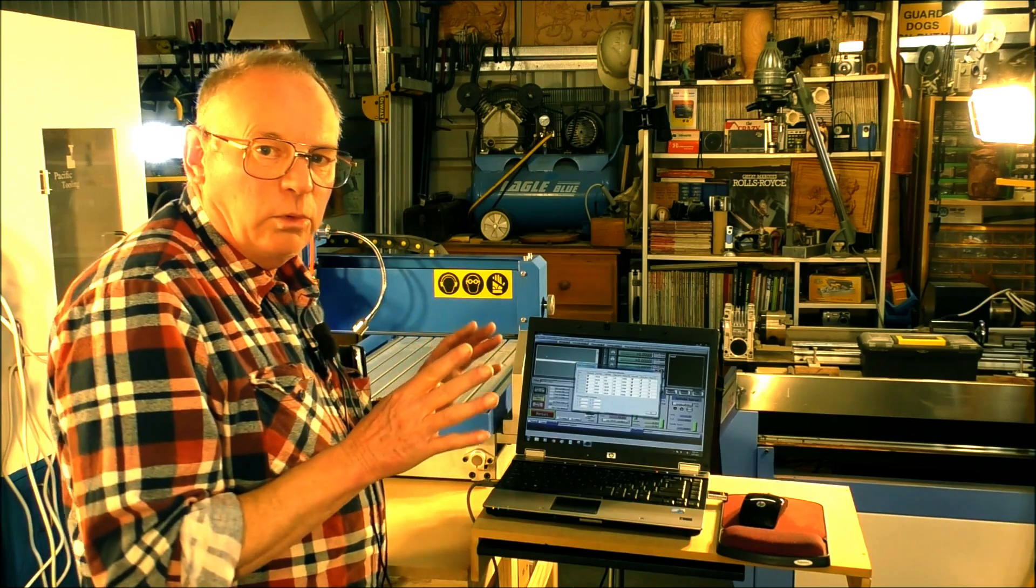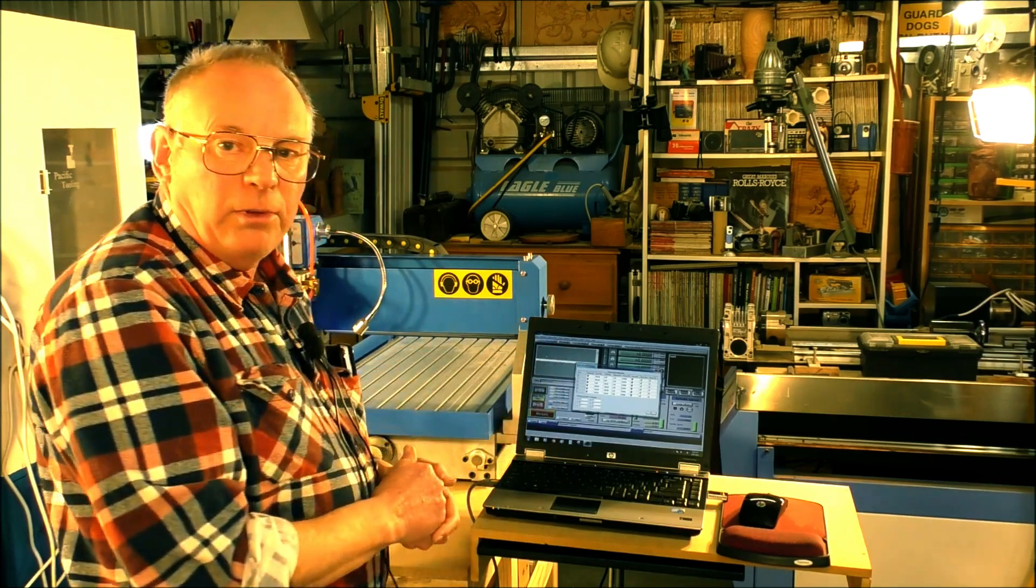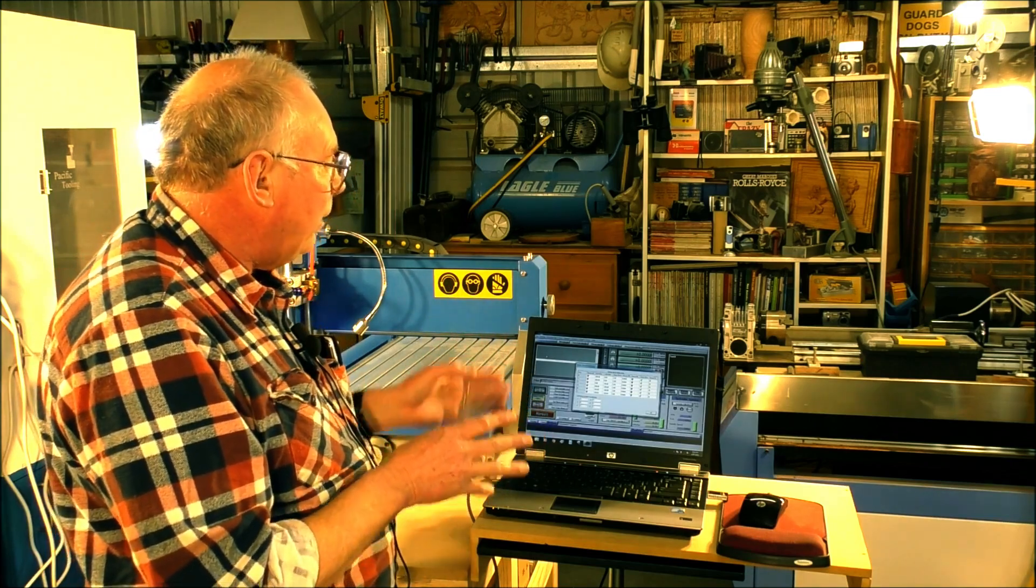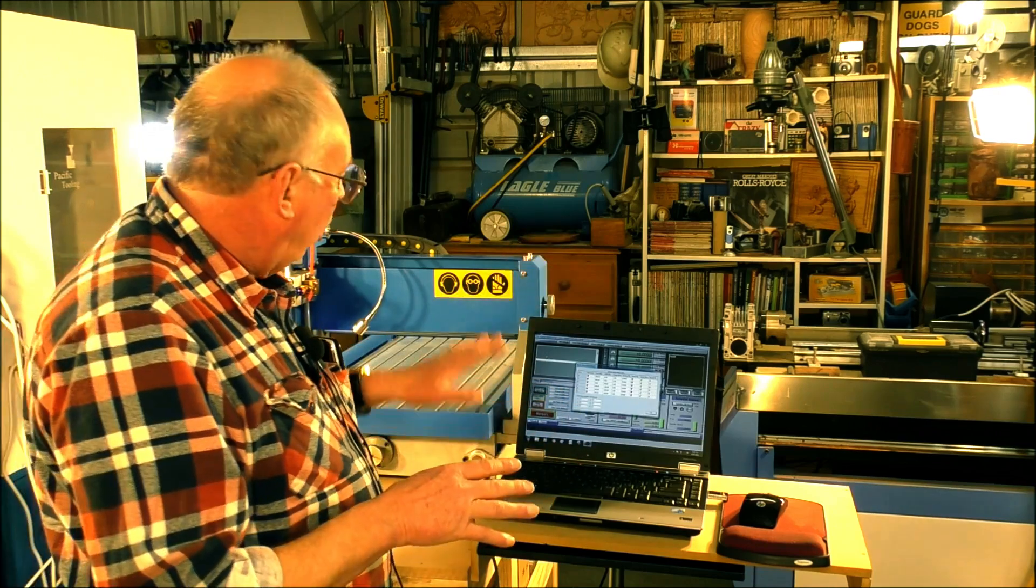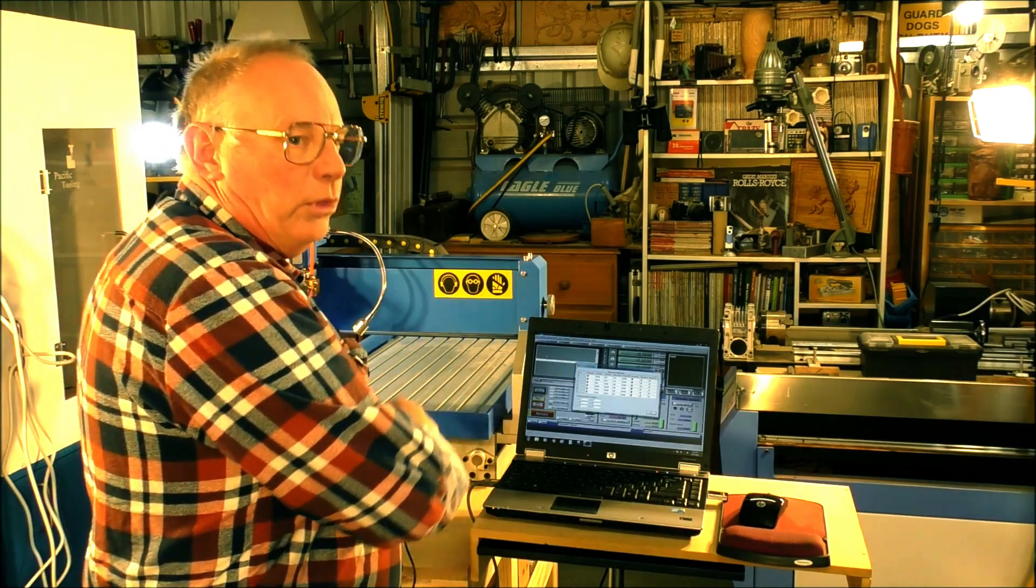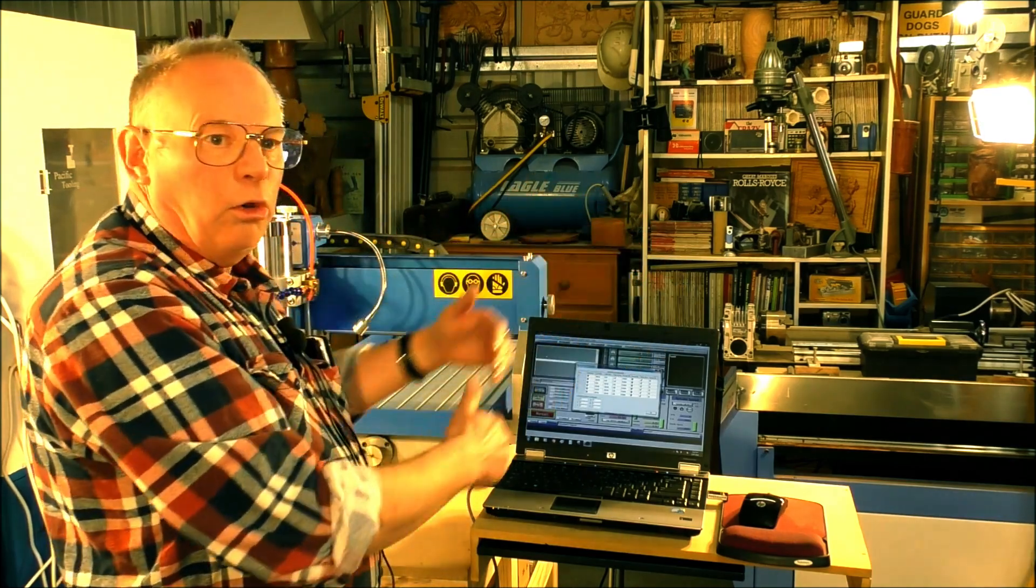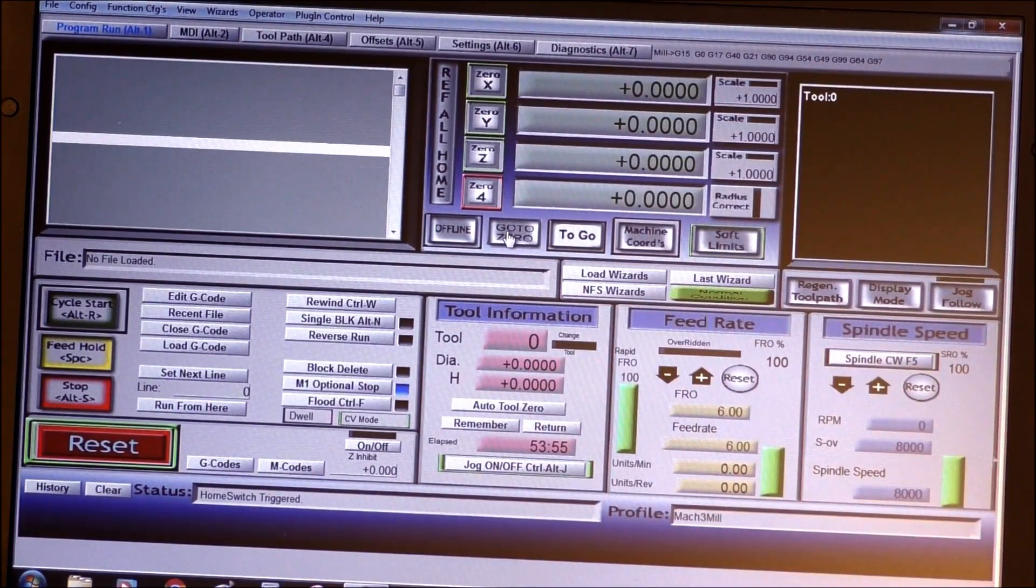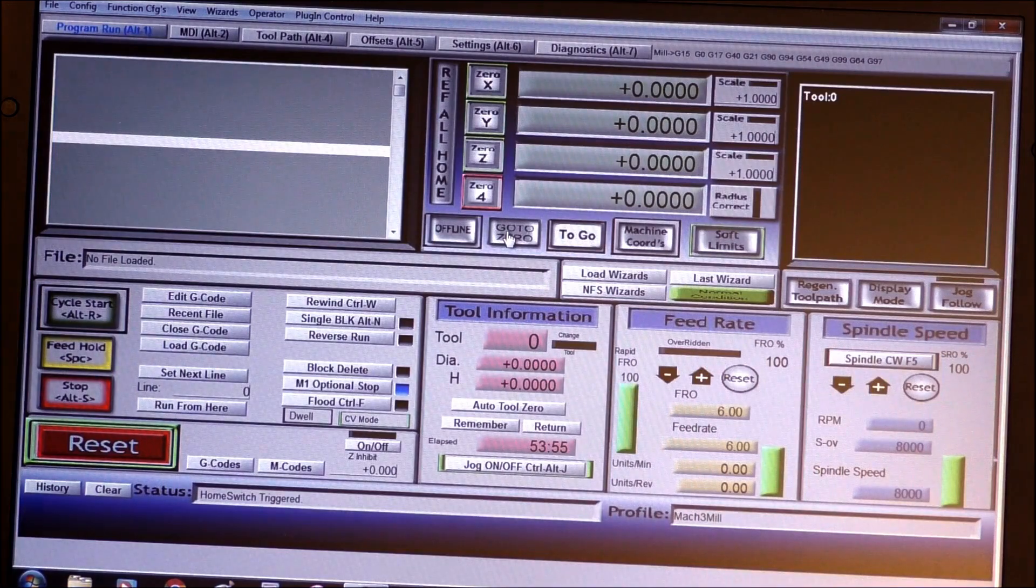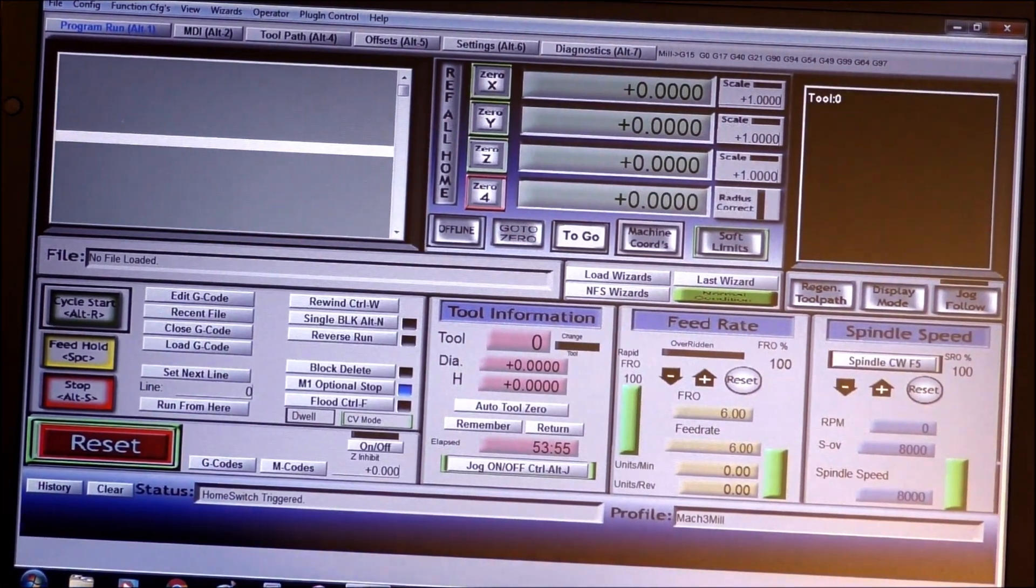Now what I'm going to show you is the setup for the soft limits, or in other words telling Mac 3 the operational template of this machine so Mac 3 won't allow the cutter to go outside of these limits.